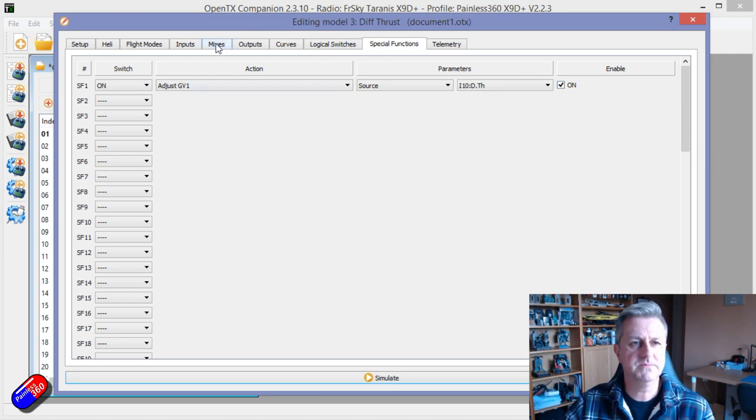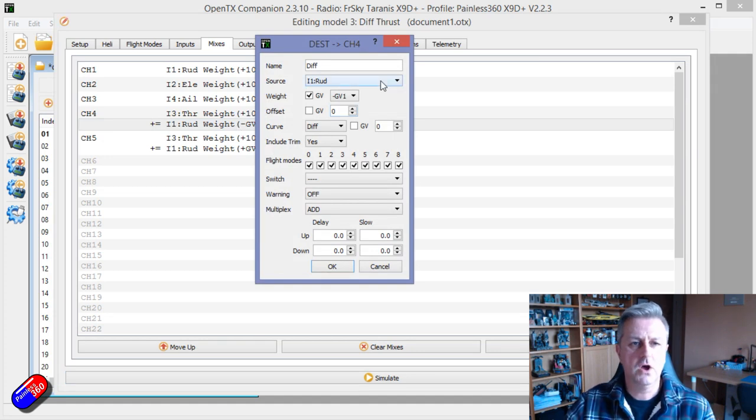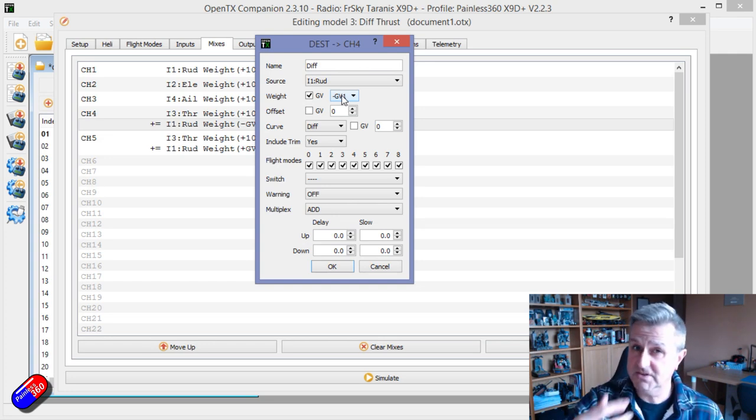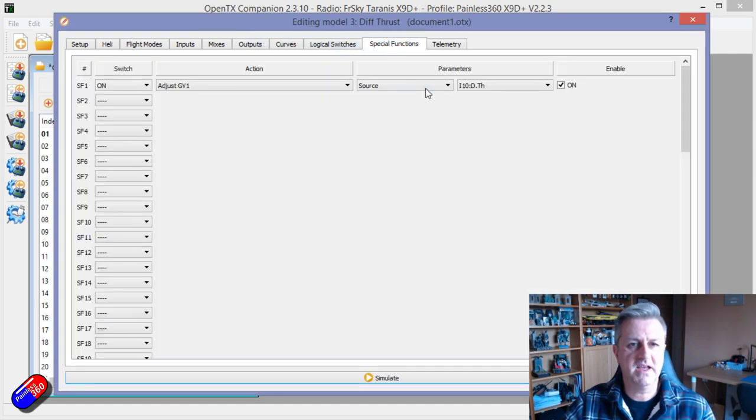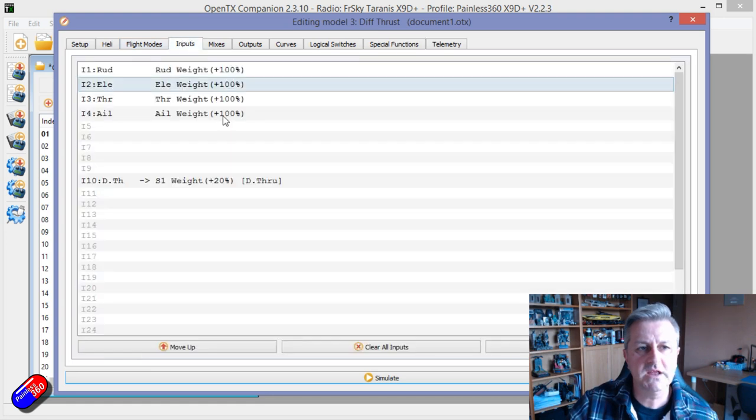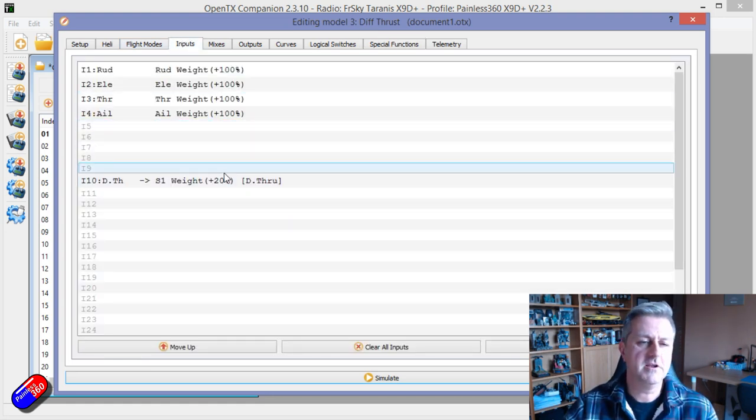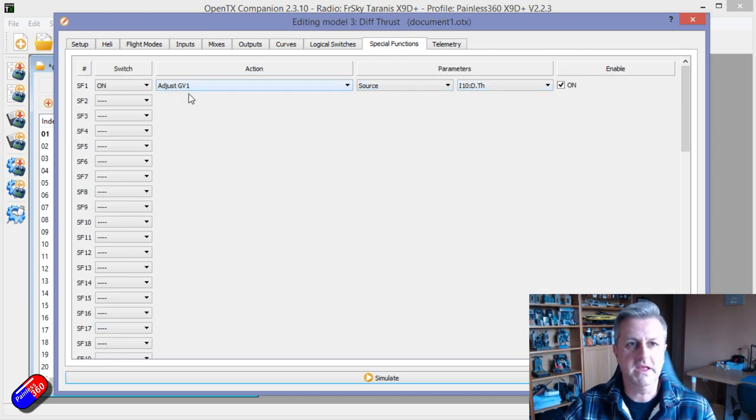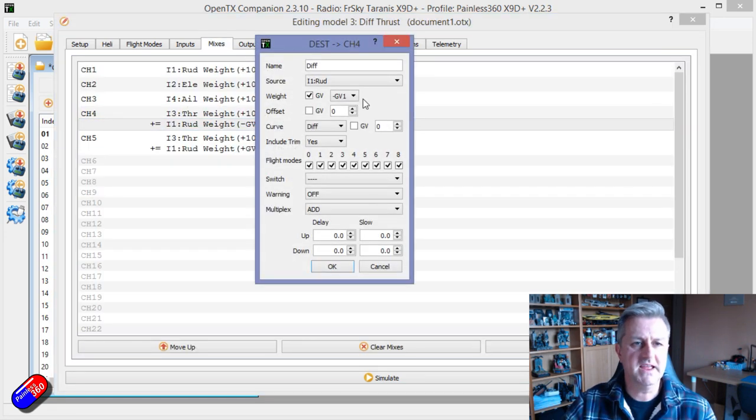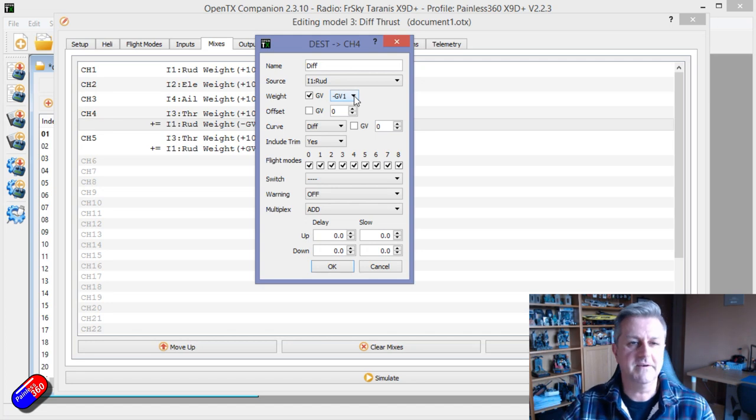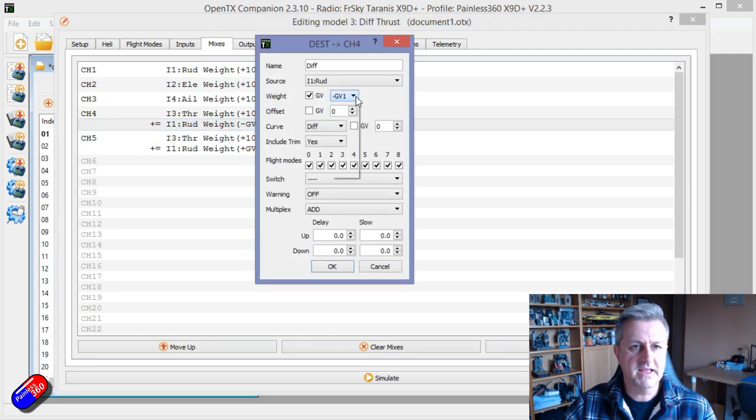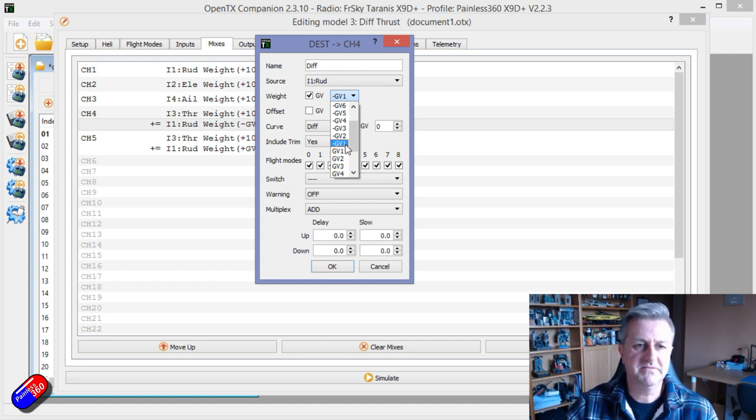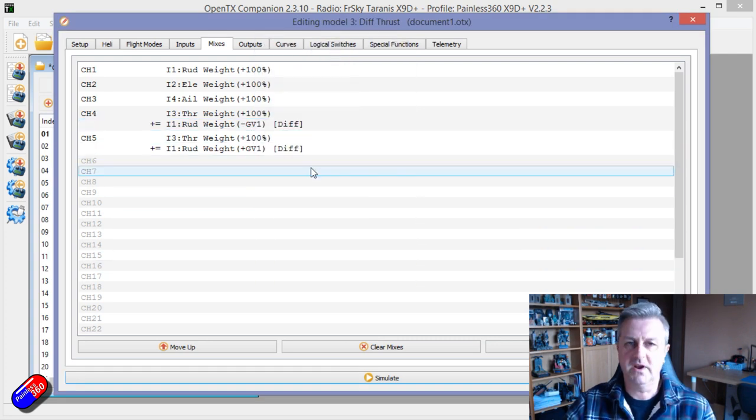The last thing I've done is in mixes. Whereas before this was just a rudder and just a hard number, either 20 or 30, now it says global variable one. So that is the thing that's changing here. As we move the control, the value of the global variable is changing, because we've linked it to global variable GV1. In the mixes, we're saying use that global variable to change the amount of the effect. Just take note, one of the global variables is a minus global variable, and the other one is a positive global variable. You need to do that to make sure that they operate in the right way.